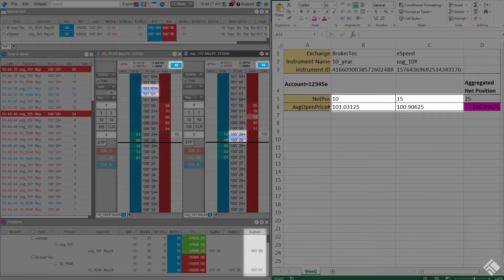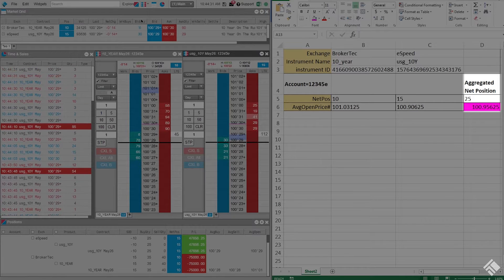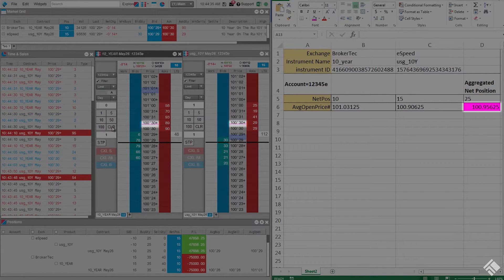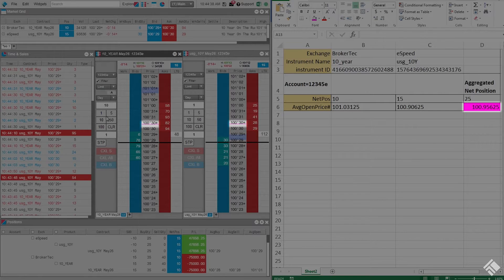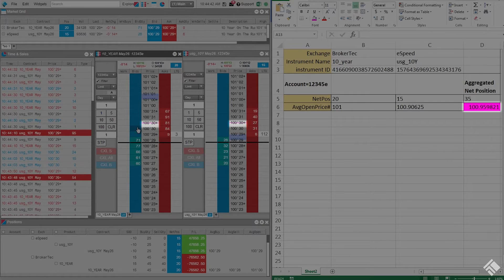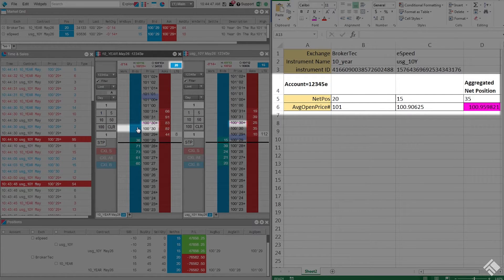We are using Excel to calculate our aggregated position and average open price. We have our aggregated average open price for our aggregated net position linked to our MD Trader widgets to display a laser line at the calculated price level. When our net position changes, our values update in our spreadsheet, which then change the location of our laser line.